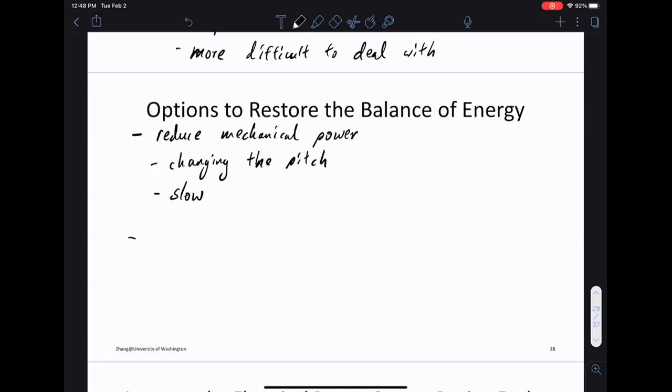So what other options do we have? Let's say you have a fault in the grid — a short circuit fault — and you can reduce the mechanical power, but that takes about a minute by changing the pitch. Then what do you do in the interim? How do you respond to a very fast change on the grid side? One idea: can you switch the power to go somewhere else, like to a battery?